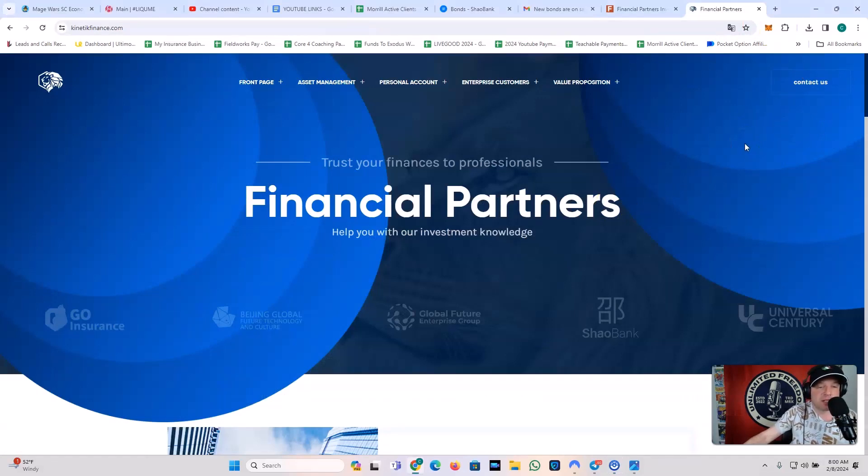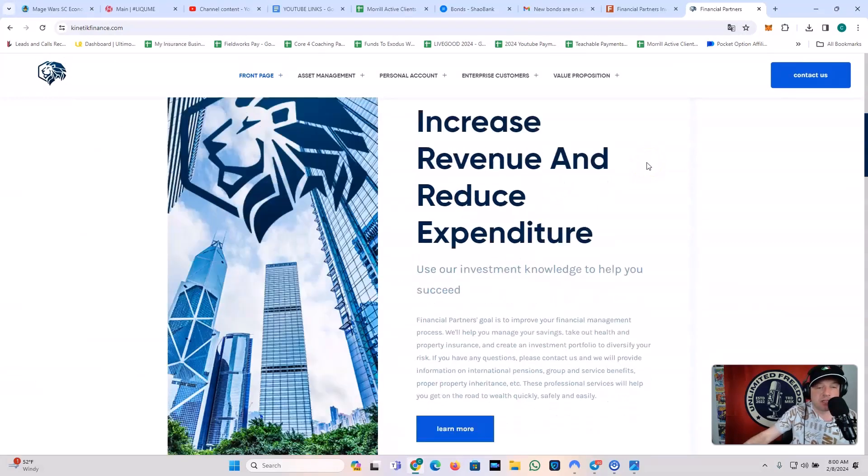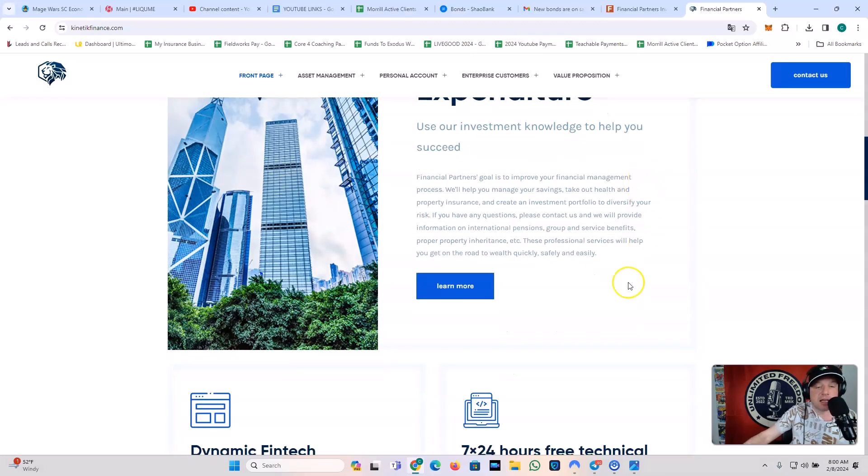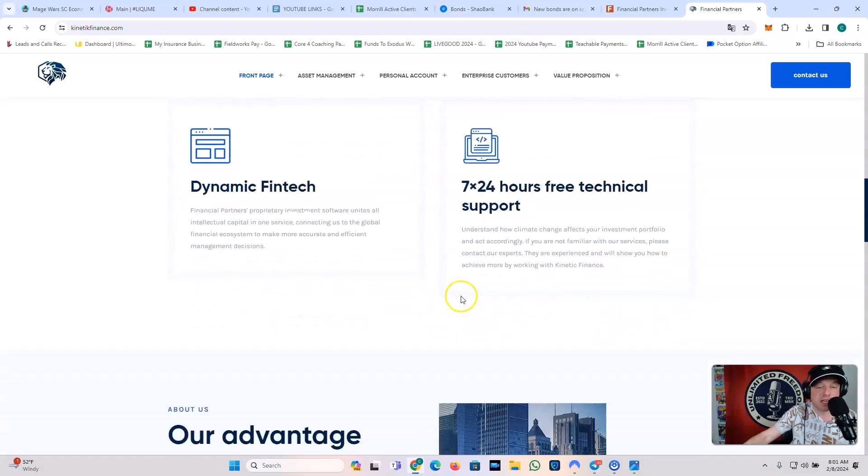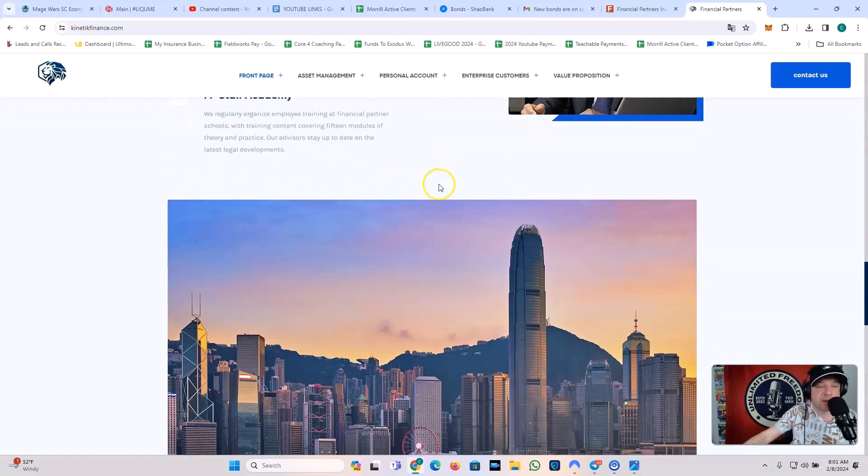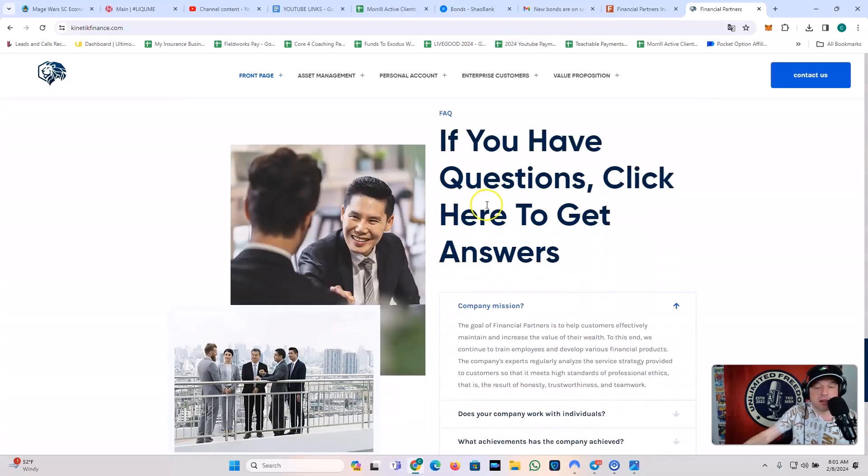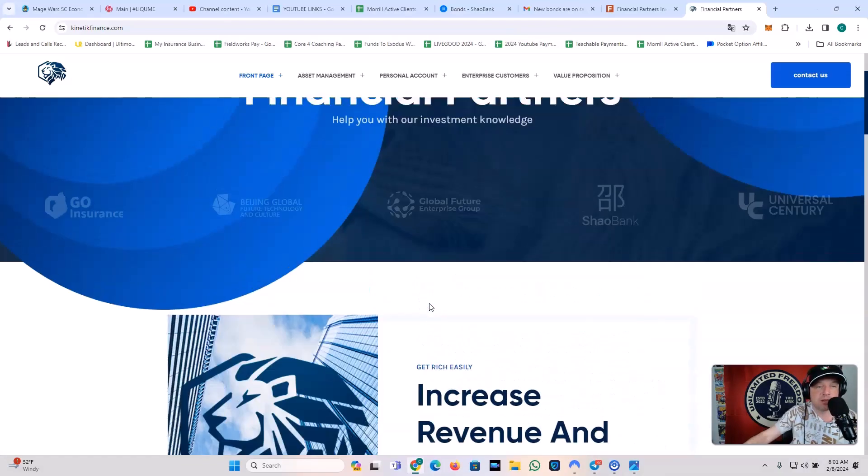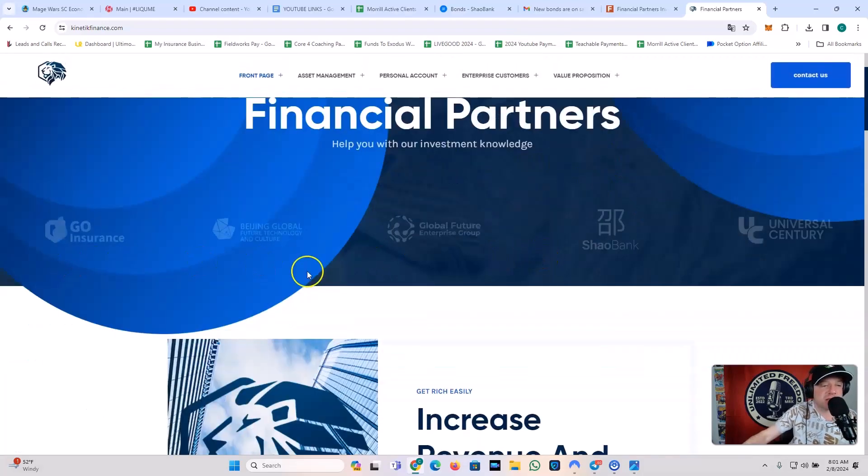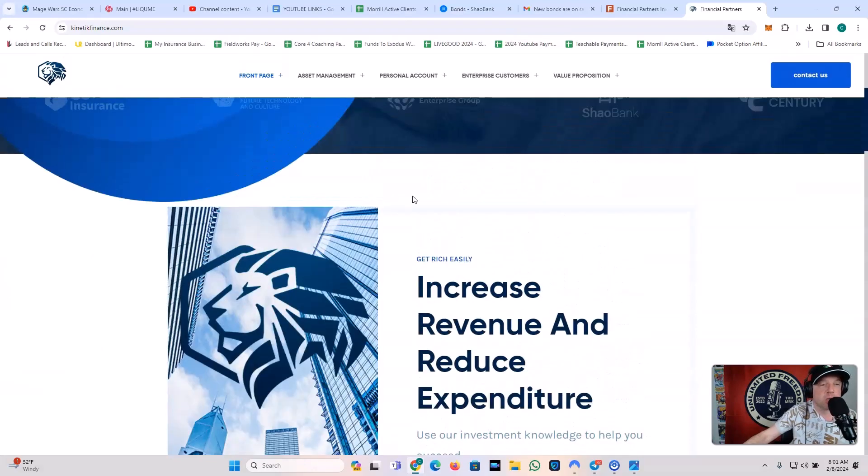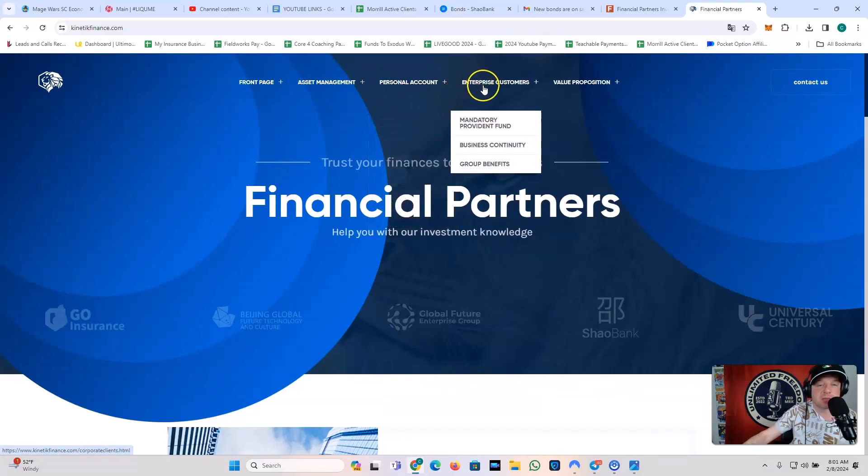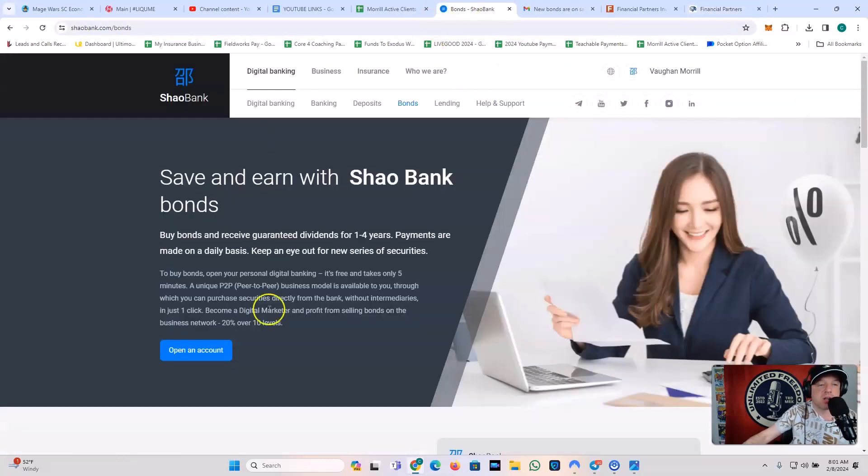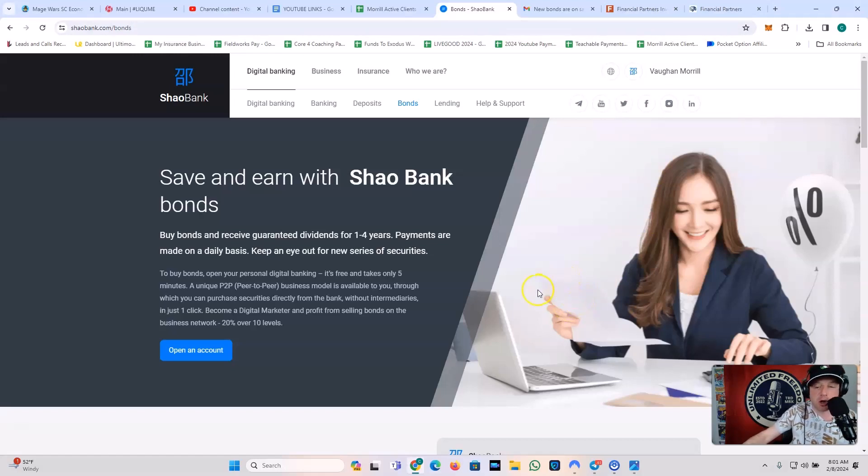Let's talk about it. Trust your finances to the professionals. This is financial partners. Help with your investment knowledge. Increase revenue and reduce expenditure. Use our investment knowledge to help you succeed. And they've got a dynamic fintech sector, 24-7 free technical support, comprehensive support, professional ability, FP Staff Academy. So they have training for their staff. And if you have questions, click here to get answers. Now, I did have to translate this. This is translated into English. But you have to see what kind of a company this is that has partnered with Shaobank. They do asset management, personal accounts, enterprise customers, value propositions. Now, you don't need to join this financial partners. This is all about Shaobank. But I just wanted to show you that their collaboration with this group and large sums of money that are going into this give us really a bright outlook on the future. So there is so much going on. That was a lot of sauce that I shared with you guys.